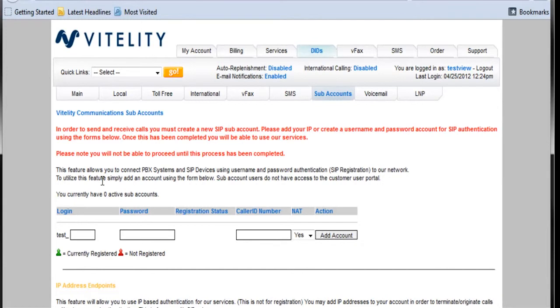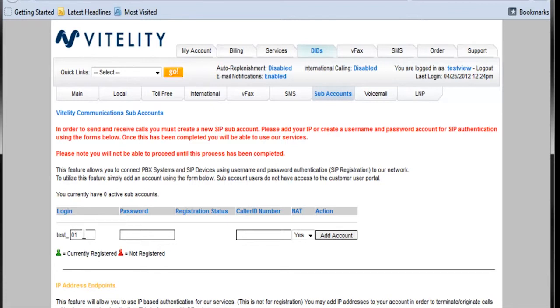And the first thing we need to do is set up a sub account. And the sub accounts are what is used to provide SIP credentials for your phone system or your SIP device. So we'll create one here. And I'm just going to do something simple. I'll just call this test01.